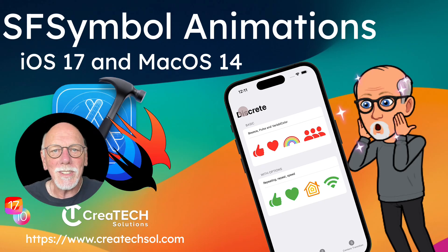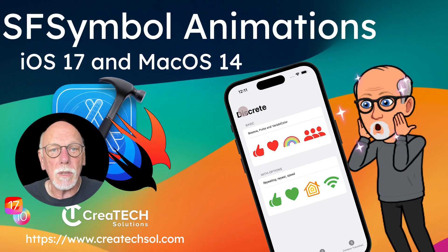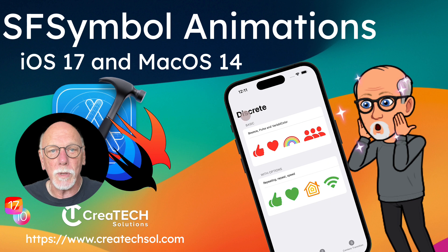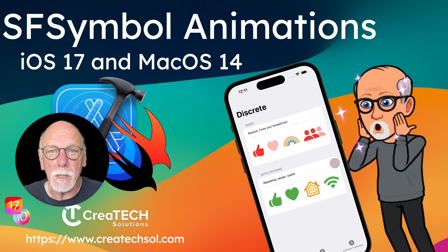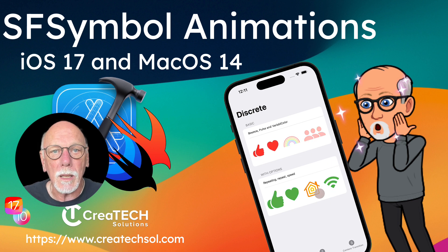Hi, my name is Stuart Lynch, and in this video I want to introduce you to the iOS and macOS symbols framework that was introduced at WWDC 2023.